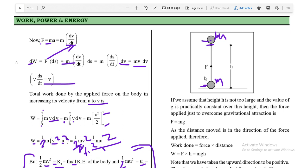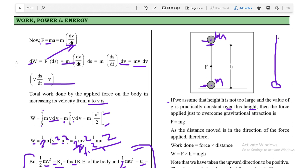In this figure, the object of mass m is raised by height h — this is the final position of the object. We assume that height h is not too large, so the value of g is practically constant over this height. Although the value of g changes with height above the earth's surface, here we take the height such that g remains constant.